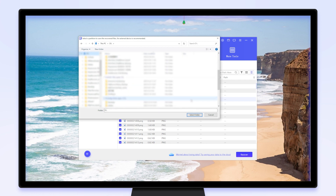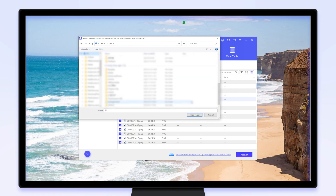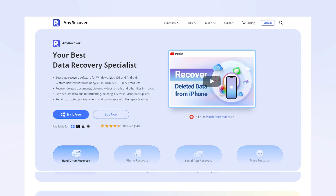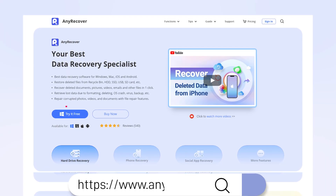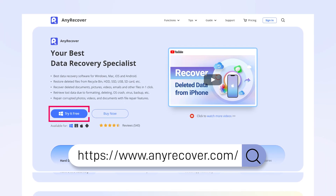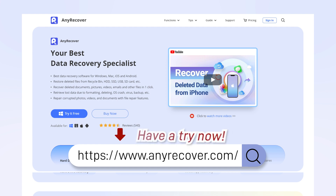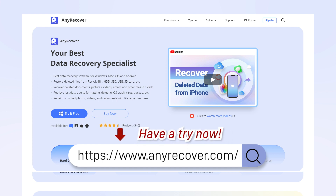It's done. And the whole process is as simple as that, only requires a few clicks. Moreover, AnyRecover provides a free recovery option for up to 100 megabytes of data. Have a try now.